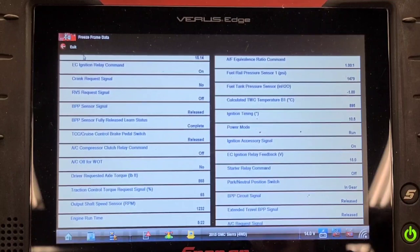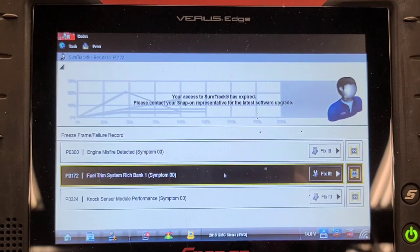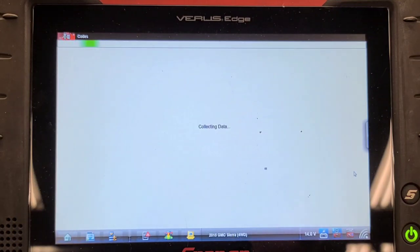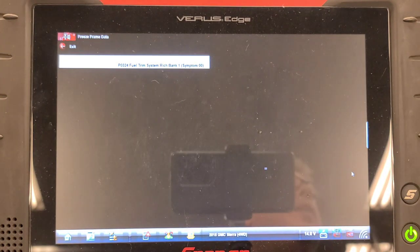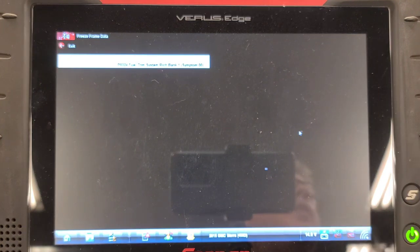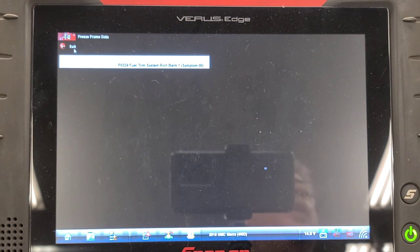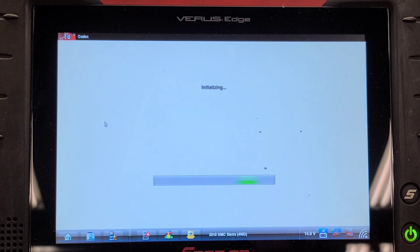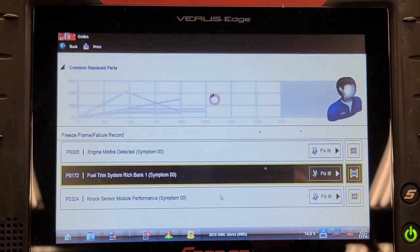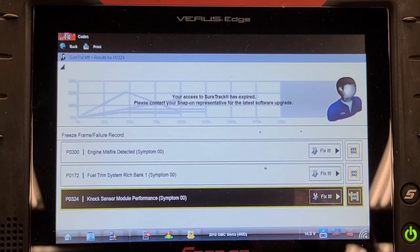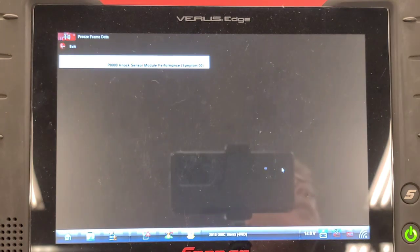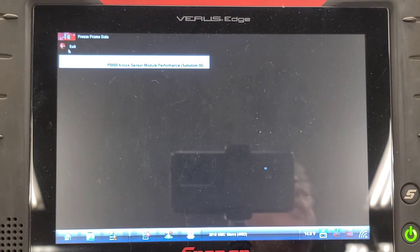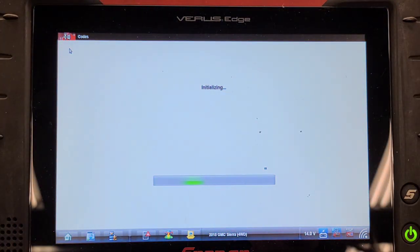So I'm going to look at freeze frame data for P0172. Well, that sucks. Didn't record anything. Well, that's not very helpful. How about this P0324? Didn't record anything there either.